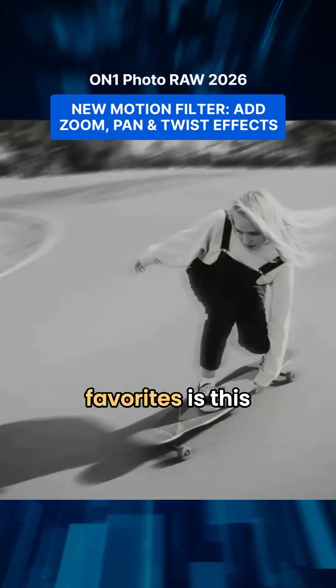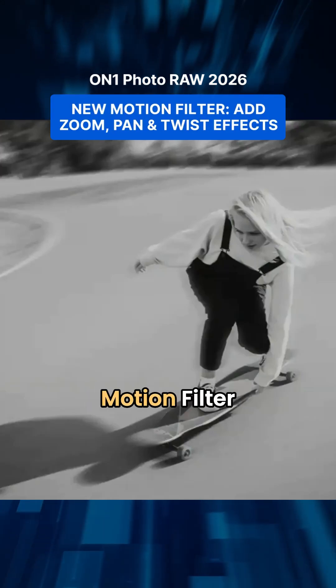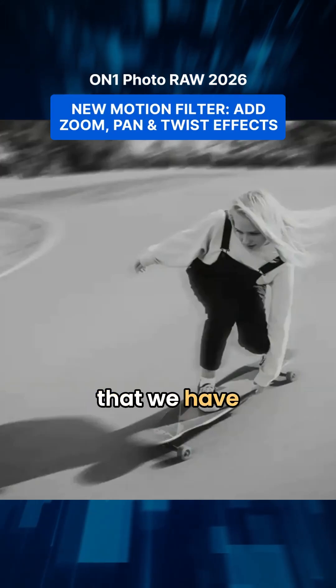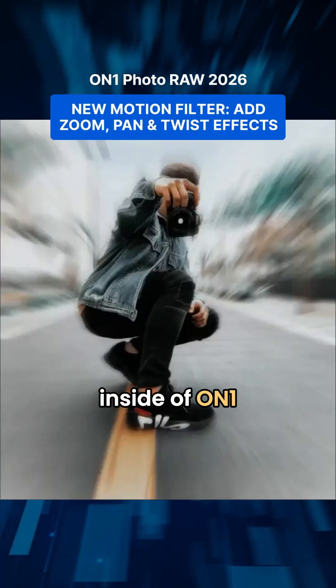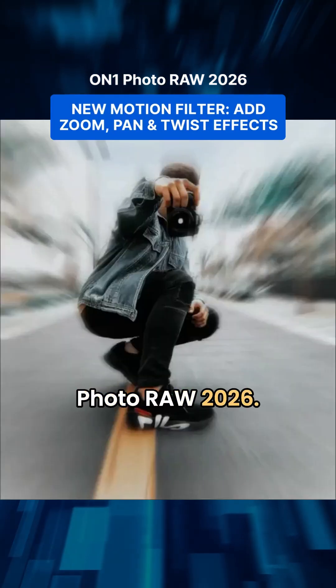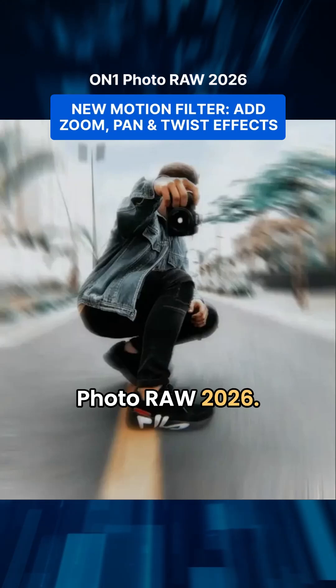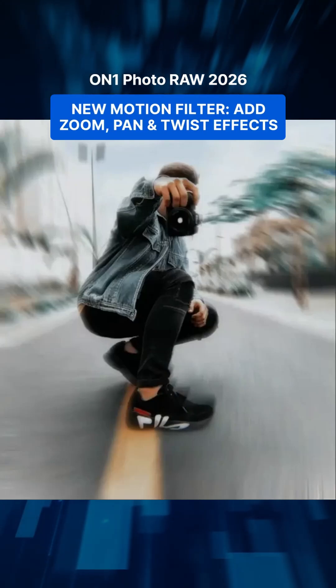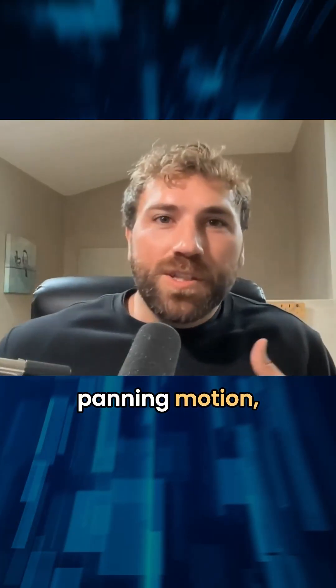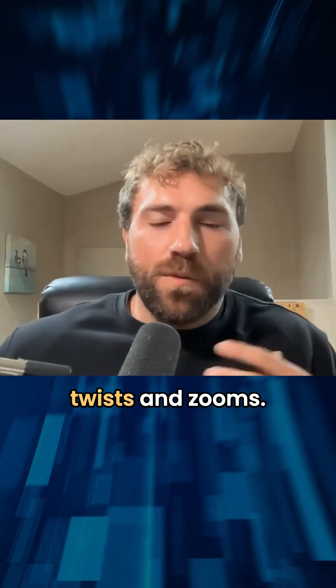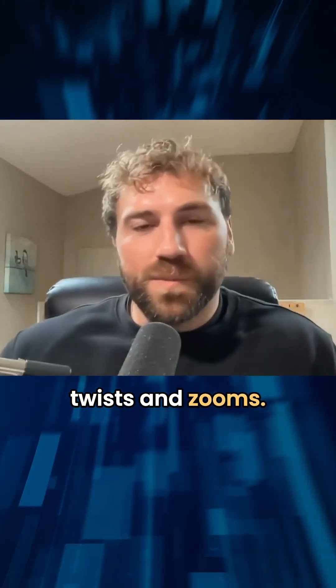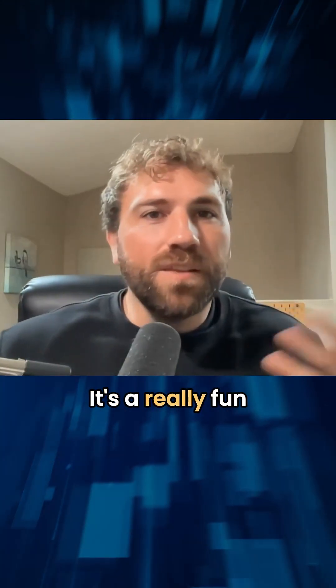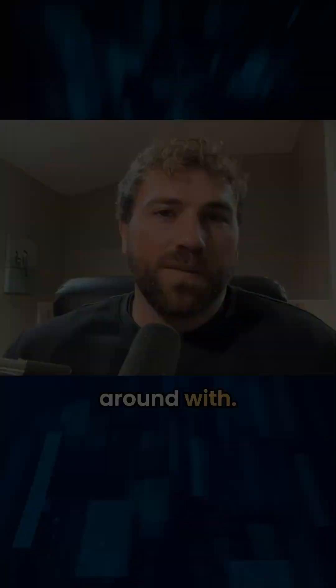One of my other favorites is this motion filter that we have in ON1 Photo RAW 2026, which allows you to bring in panning motion, you could bring in twists and zooms. It's a really fun filter to play around with.